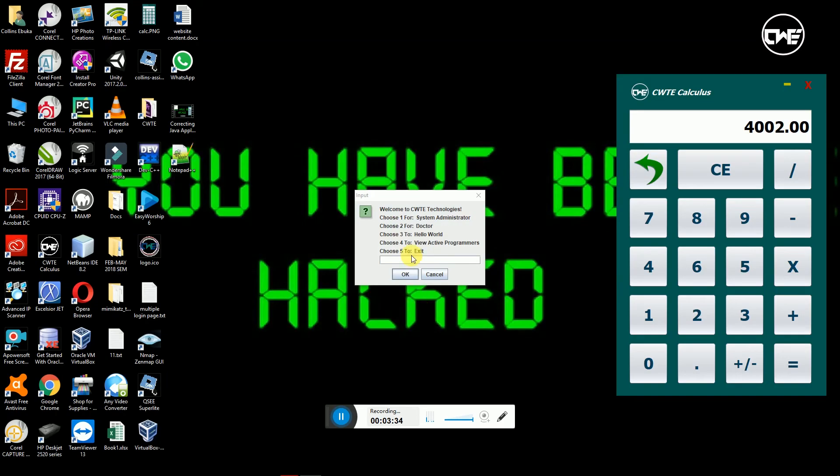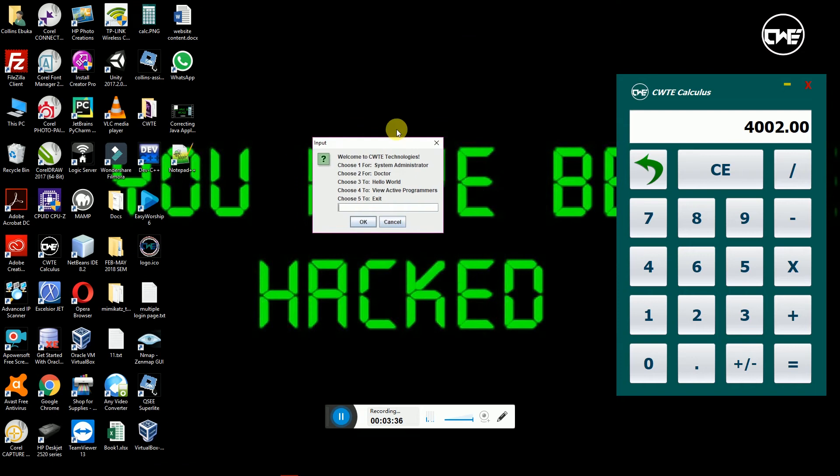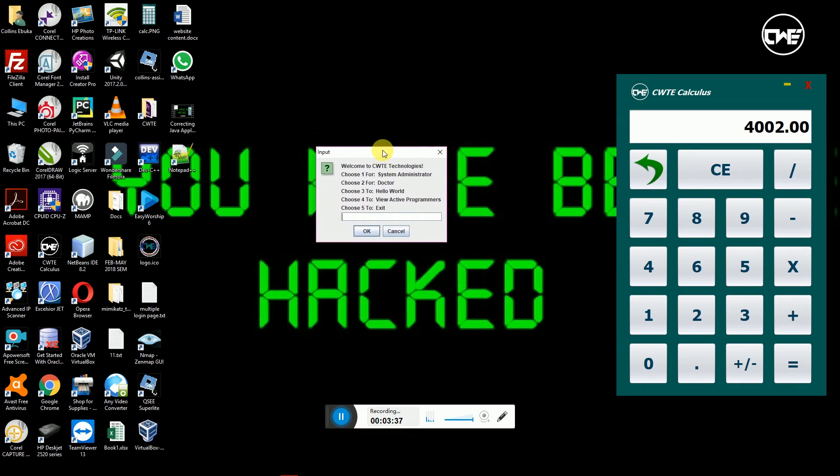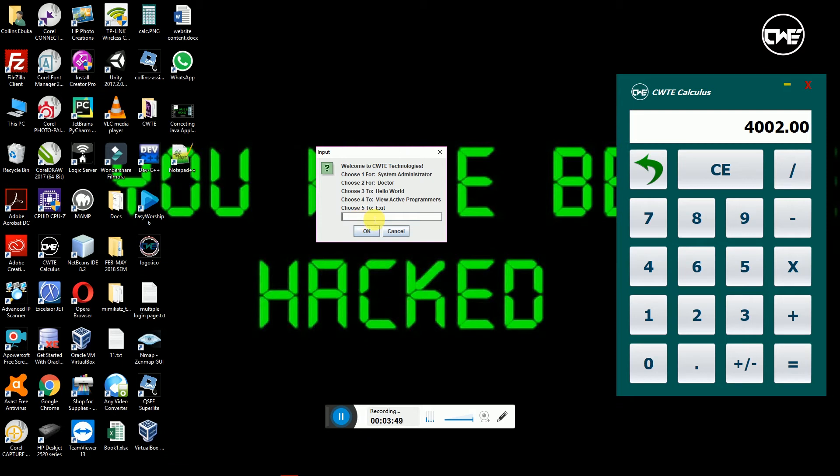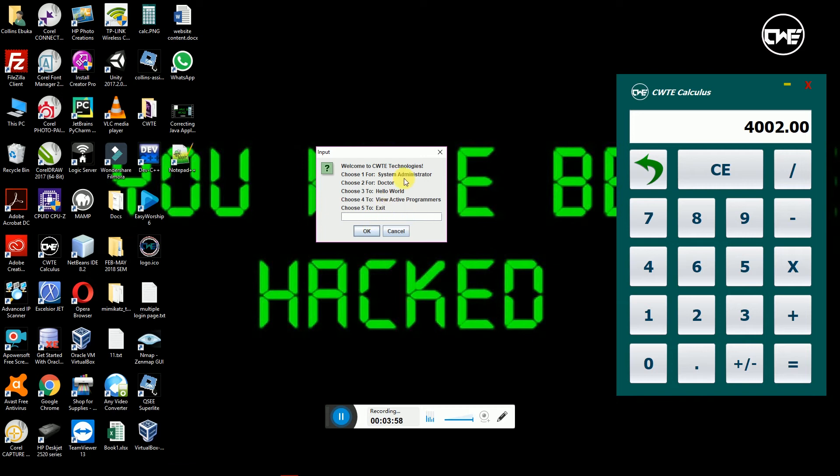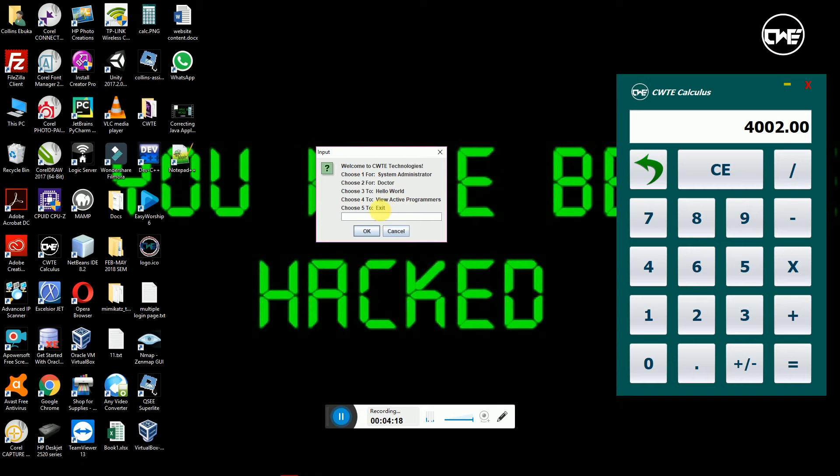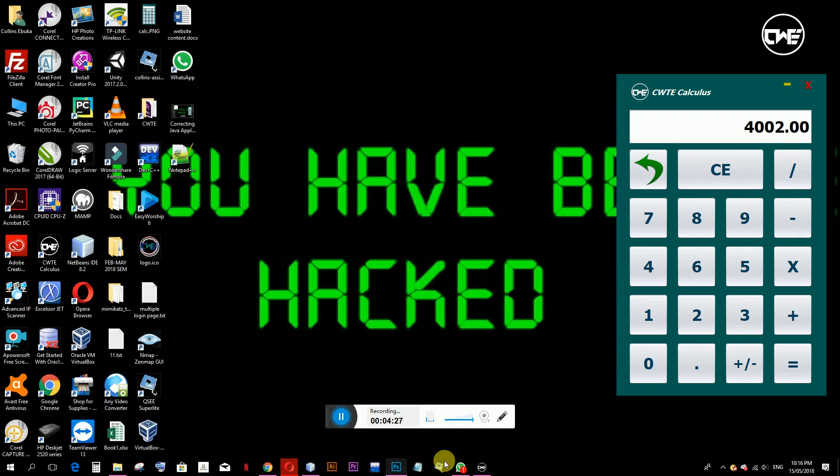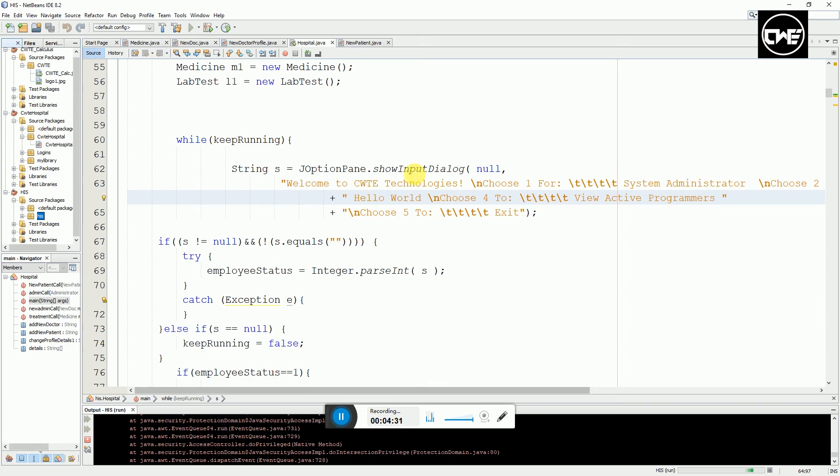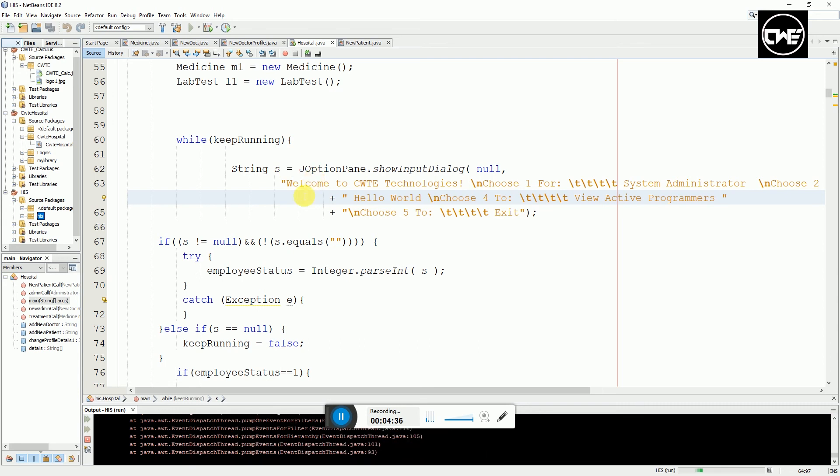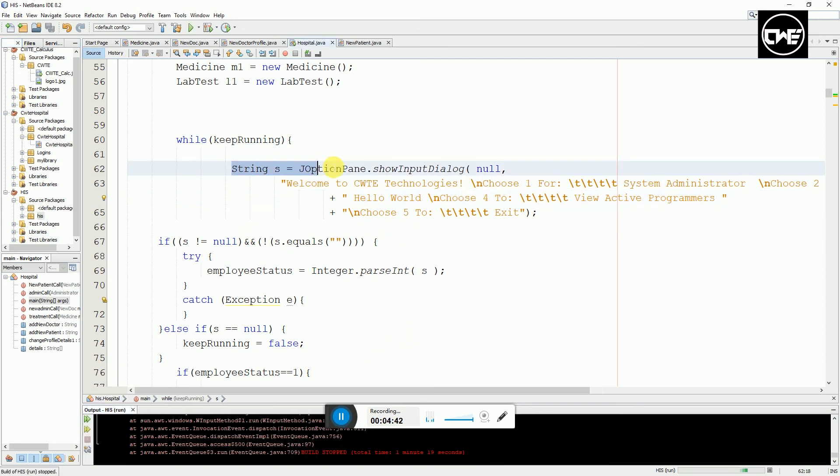This is just a dialog box. Now that it has popped up, it's going to ask me to select which function I want to use. If I want to go for system admin, I select option one and it will require the password. If I want doctor, I put in two. For hello world, I select three. To view active programmers or exit, I put five. This is basically how J Option Pane works.